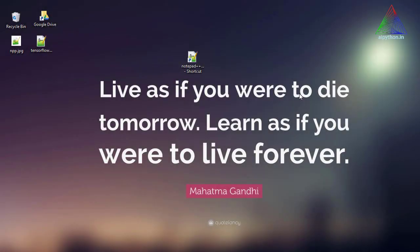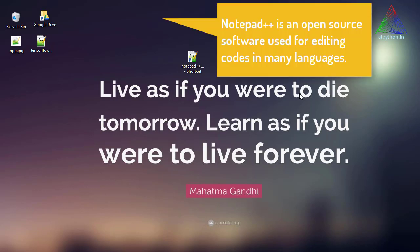Hello everyone, welcome to the new tutorial of AI Python. In this tutorial we are going to discuss about Notepad++ configuration. In the last videos we have seen how to install Notepad++. Notepad++ is an easy-to-use open source editor used for many programming languages — Python, C, and countless others. Today we will understand how we can use Notepad++ to edit our code.